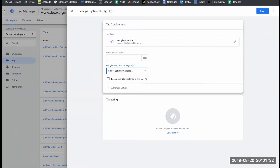One thing before we get started creating this tag: since we're using Google Tag Manager, it already needs to be installed on your Shopify store. If you haven't done that already, head over to one of my videos that discuss how to install Google Tag Manager on Shopify. Tons of people cover this — it's pretty common because so many people use Shopify and Google Tag Manager. As long as you have Google Tag Manager set up, we can continue.